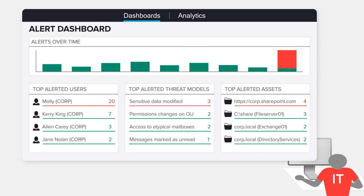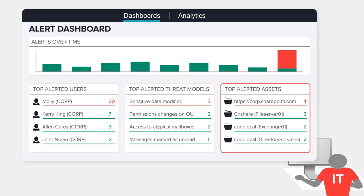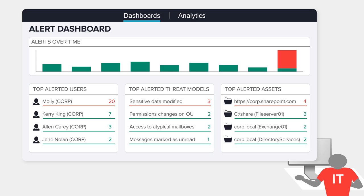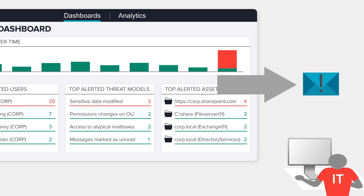You get actionable alerts with who, what, where, and when, detailed in your dashboard, your inbox, and sent to your SIEM.